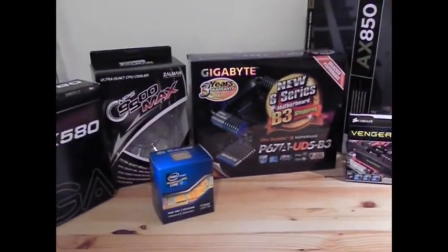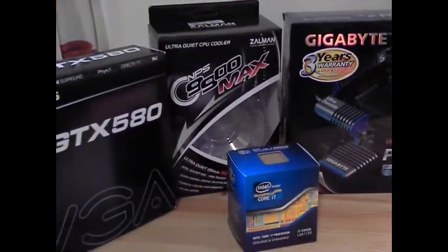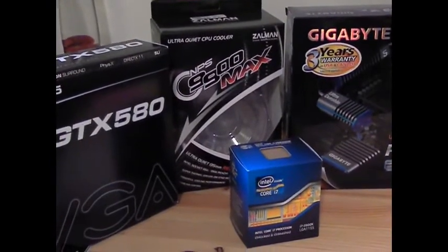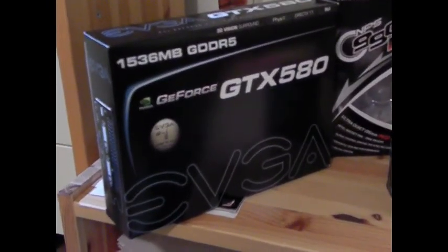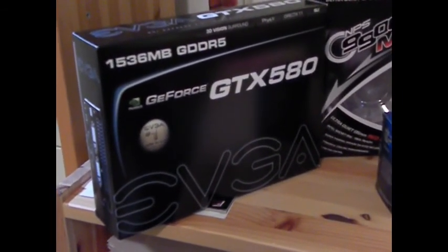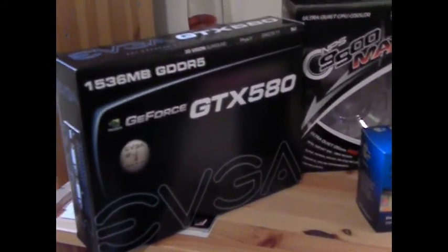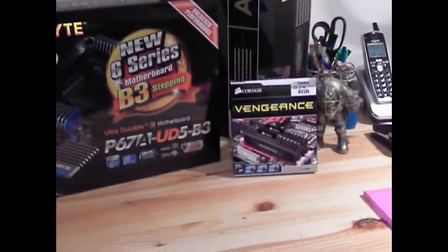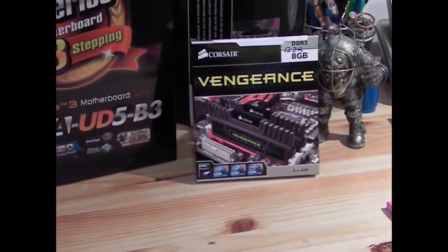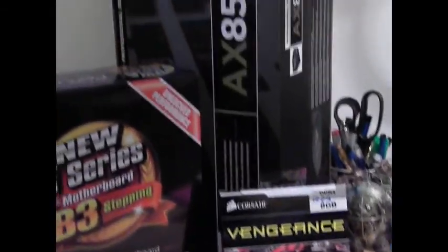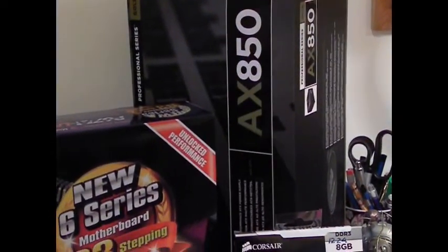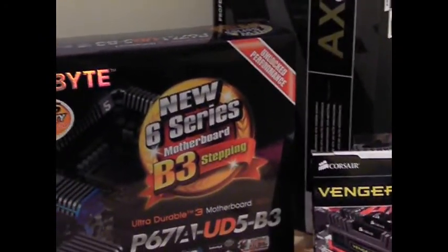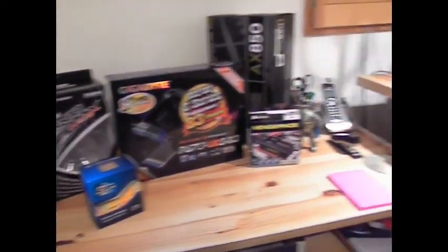Importantly also is that Zalman cooler, the 9900 Max, which is really performing well as I'll show. I'll be running some benchmarks with the Unigine Heaven with a slight overclock on the GTX 580. Of course, the Vengeance 1600 8-8-8, 8 gigs, 2 sticks of Corsair RAM, and the all-important power supply, 70 amps on the 12 volt rail for the AX850 Corsair, all going in a Corsair 600T case.